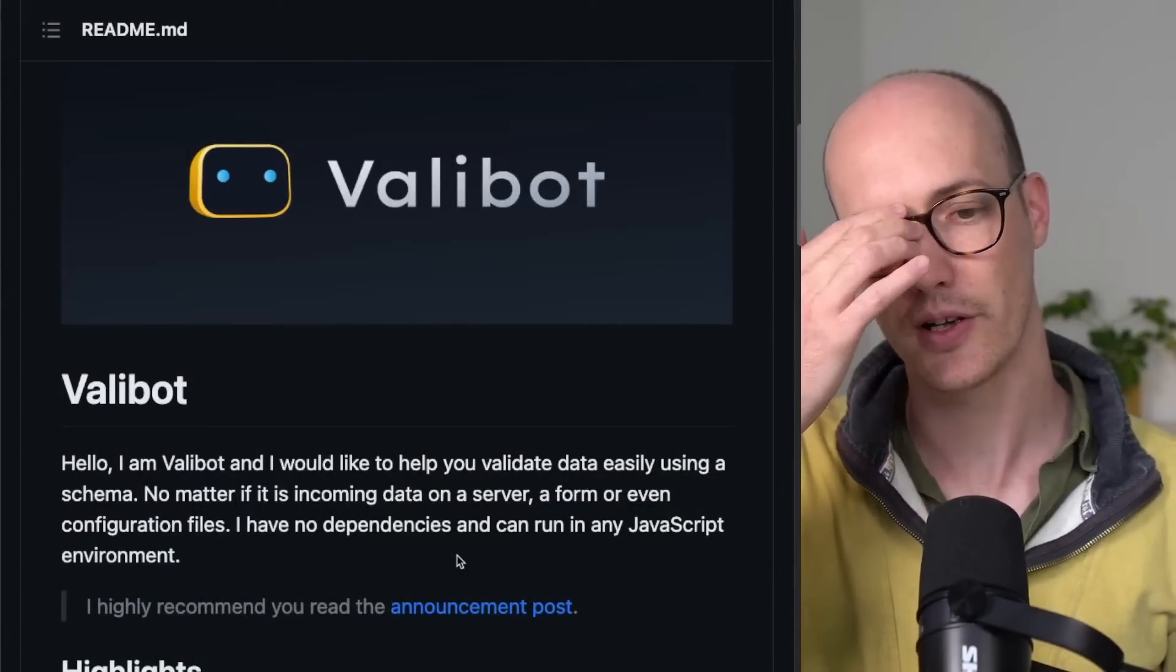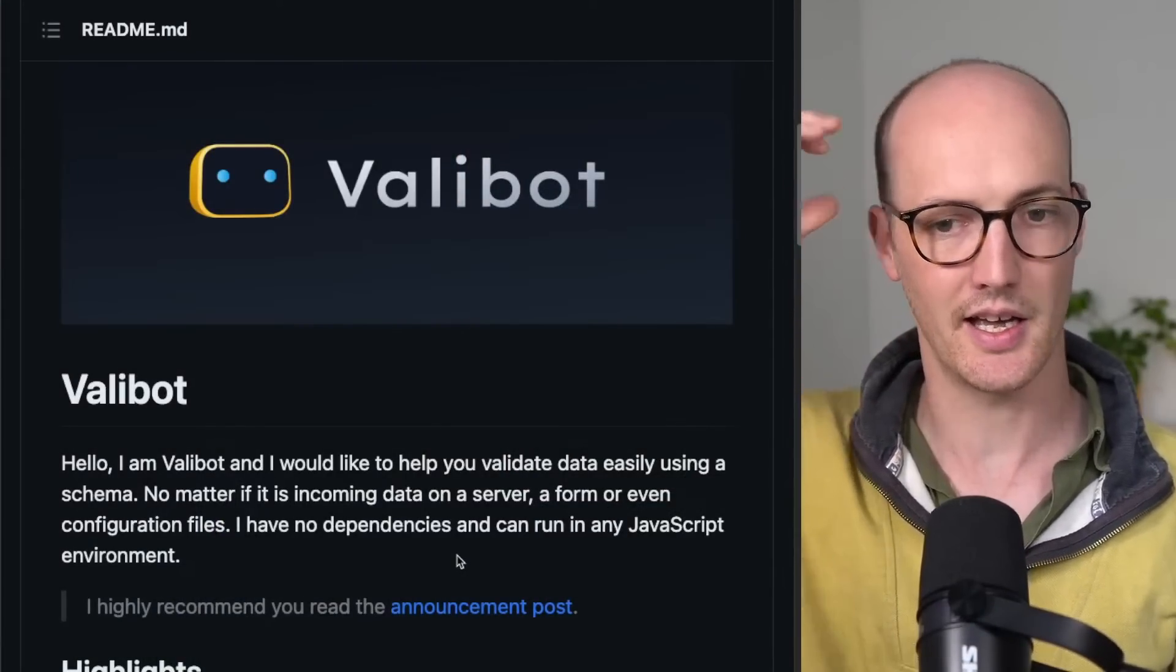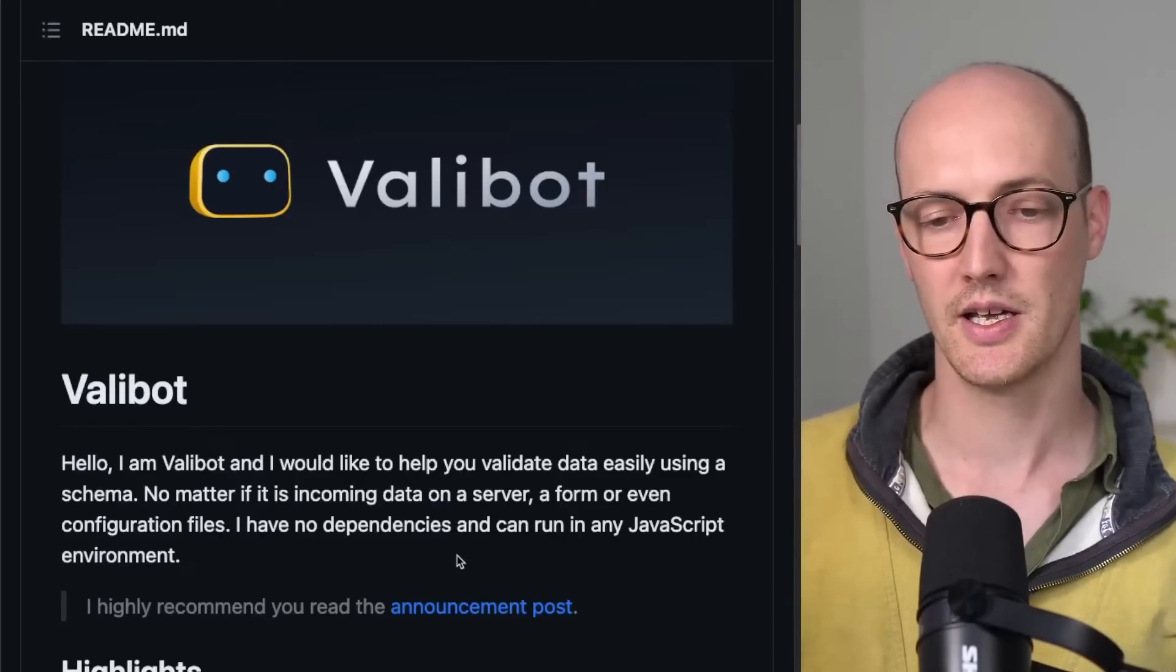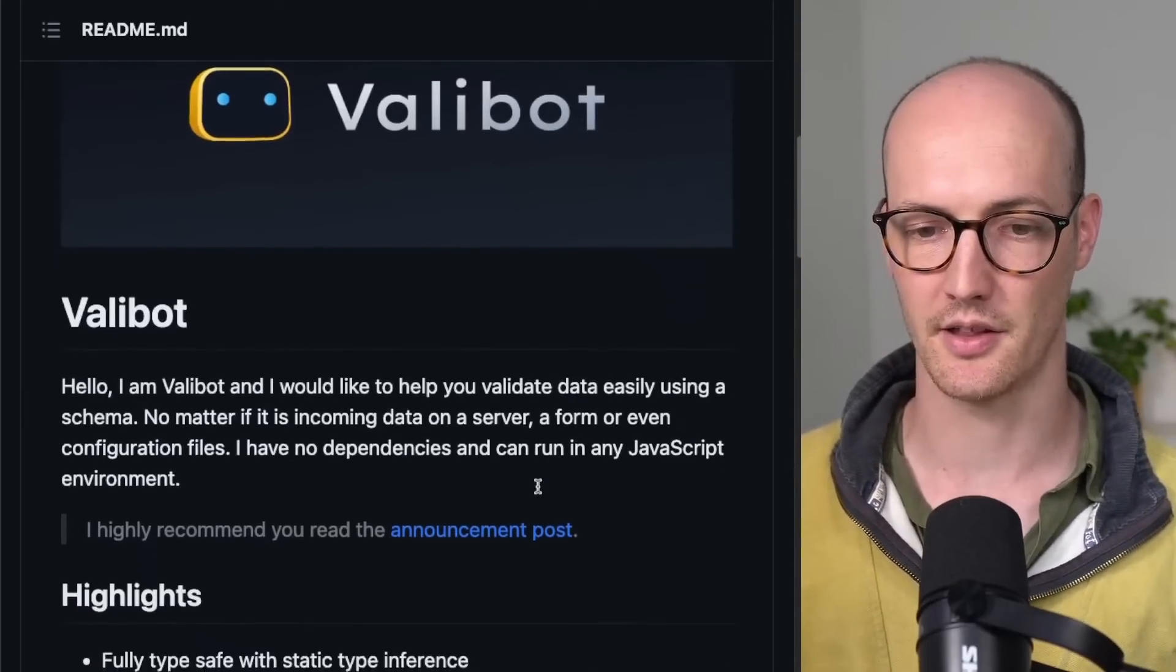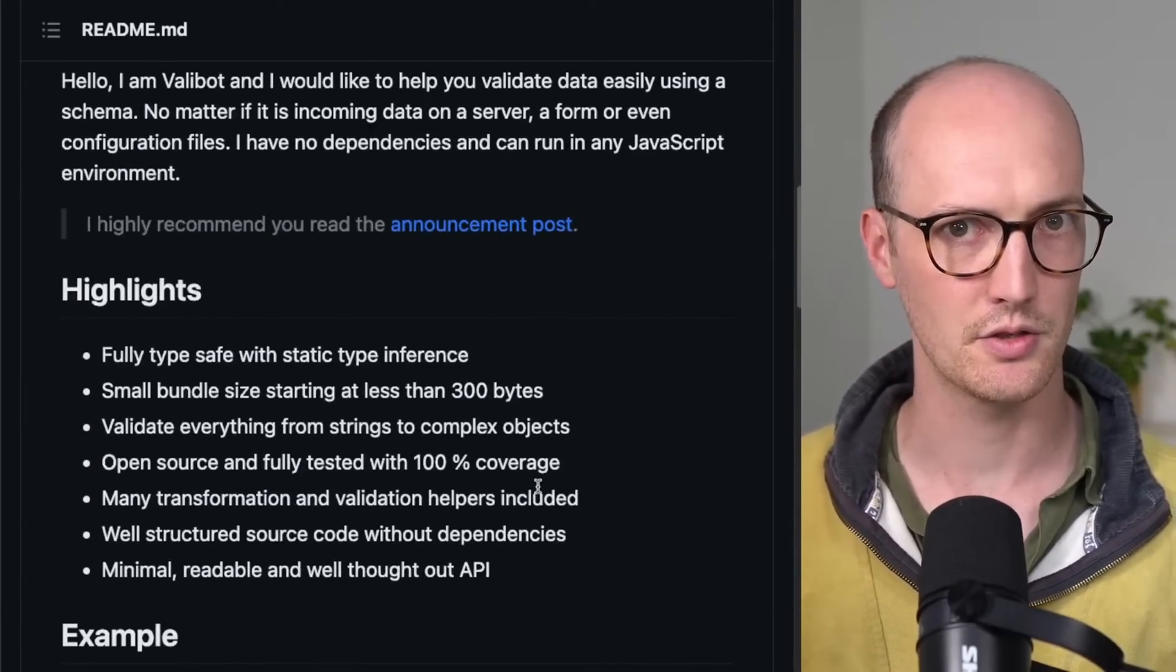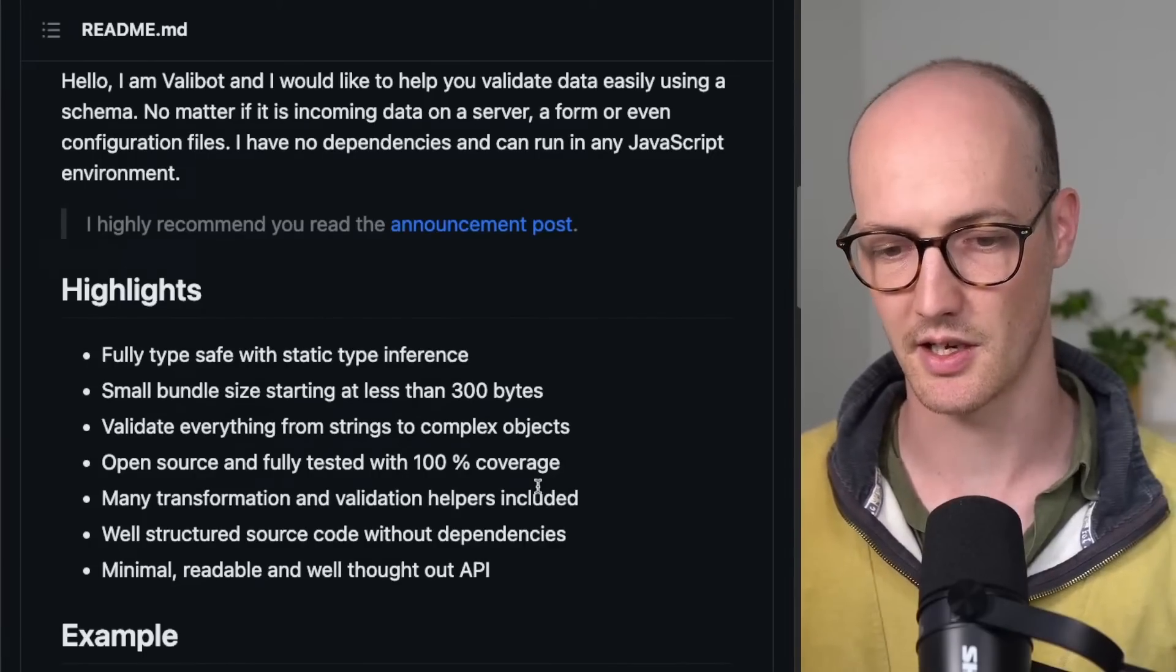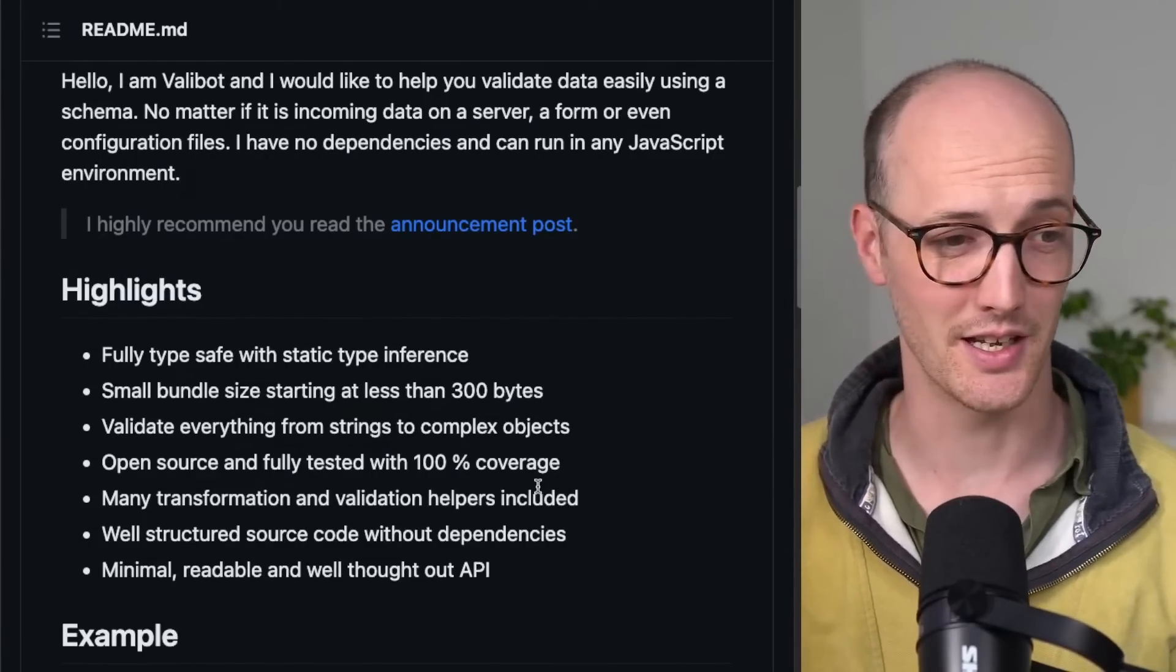Valibot is basically a competitor to Zod. It's been created by this guy who's still maybe in college or university or something, but it's been created kind of as his thesis, essentially.